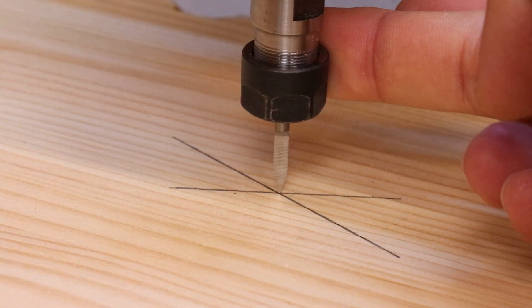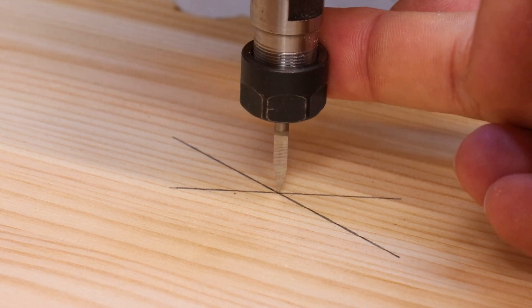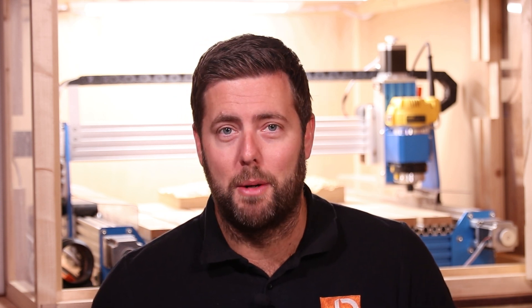Now if your machine doesn't have limit switches, and I know a lot of 3018 machines don't, then consider using something like a v-bit in order to set the start position. Ultimately the goal is to be as precise as possible for setting that start position before you begin your job.